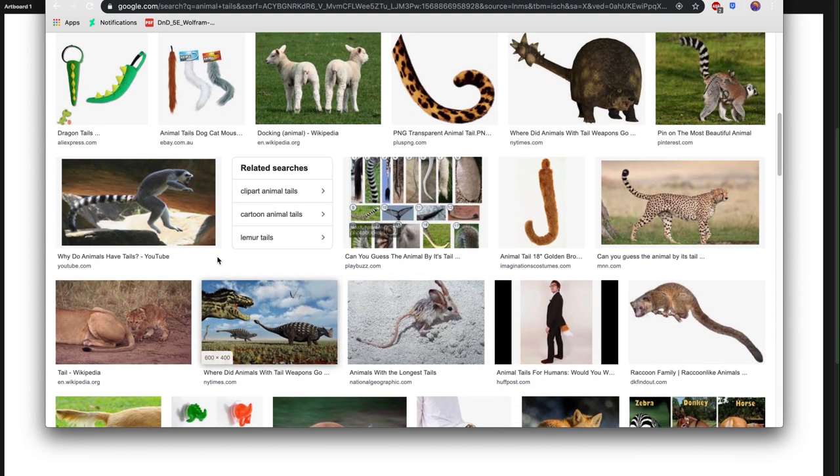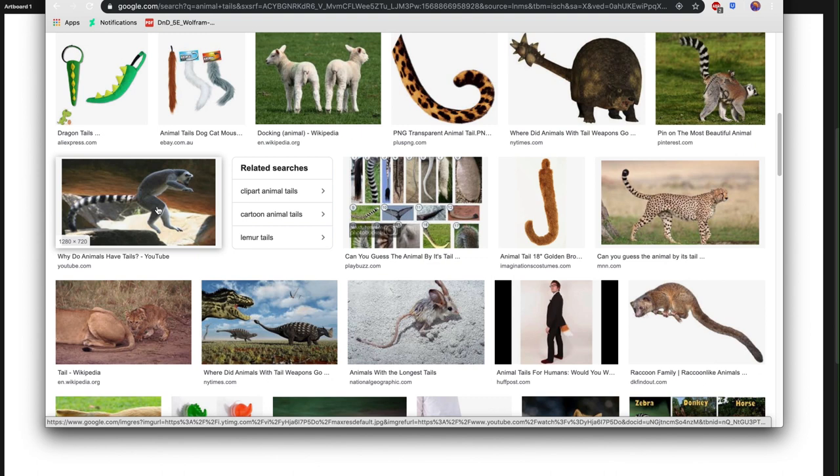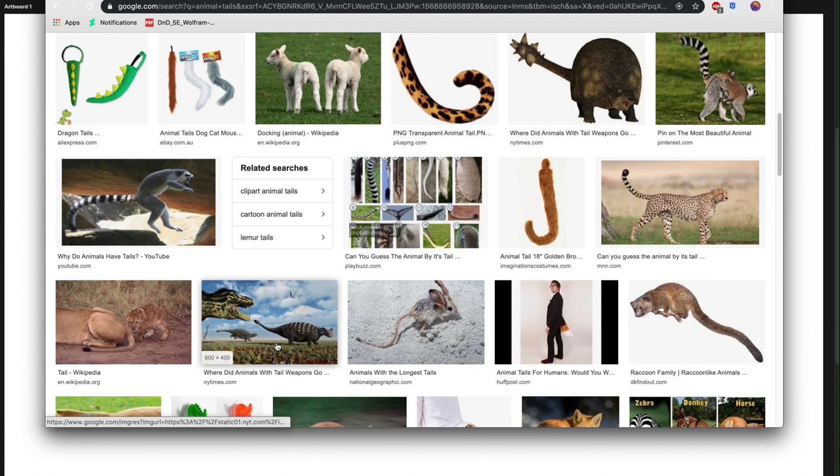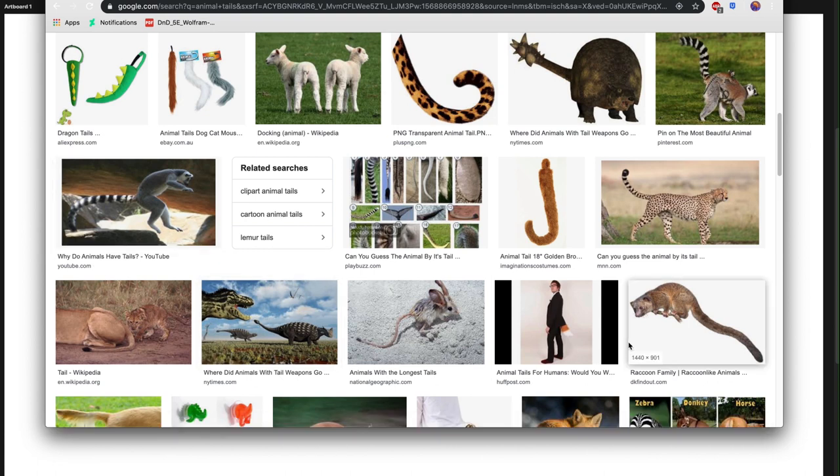So in this case we'll be looking at a lemur. When they jump, their long tail keeps them balanced so they don't go forward and fall down. This also helps them grab onto things.